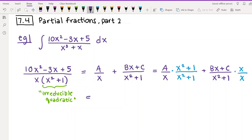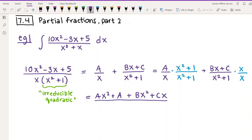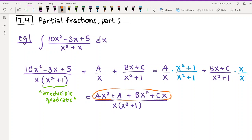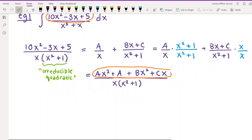From here it proceeds just like the other examples. We make a common denominator by multiplying the first fraction by (x² + 1)/(x² + 1) and the second by x/x. That gives us ax² + a + bx² + cx all over x(x² + 1). Now we set the numerators equal to each other to match the original.